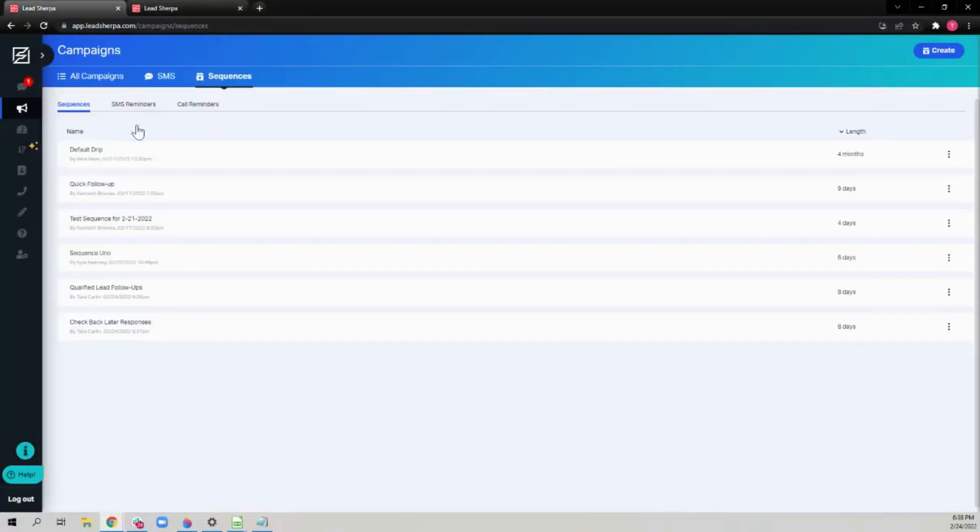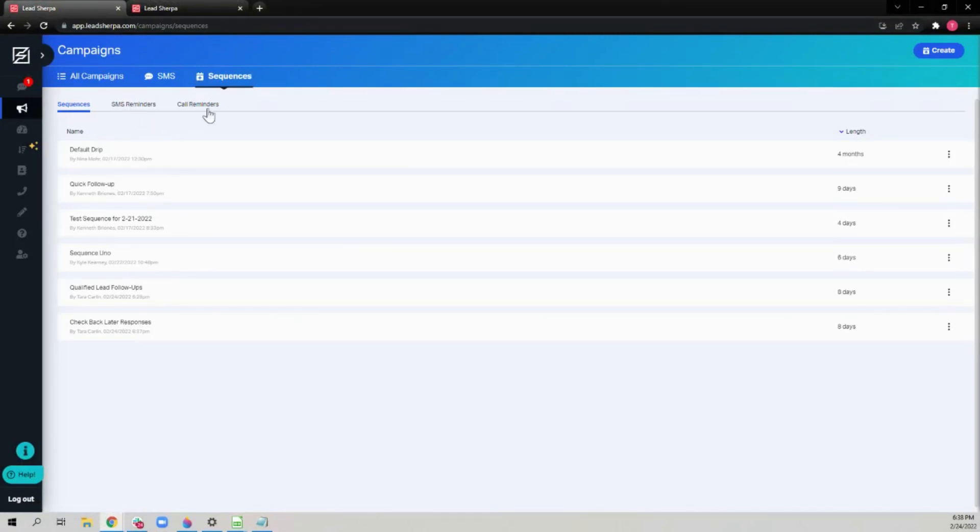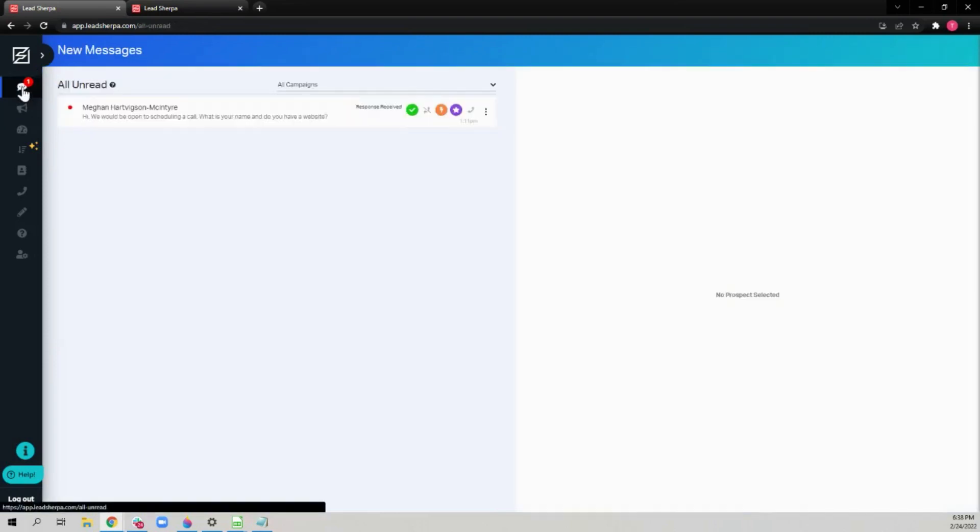When your reminders have gone off, there will be a red dot over your campaigns tab here, telling you to come in to your SMS reminders or your call reminders. When you get responses to your SMS reminders, you'll find them in your inbox here.